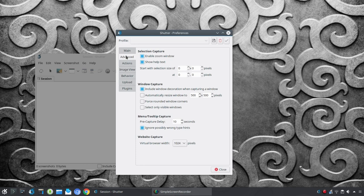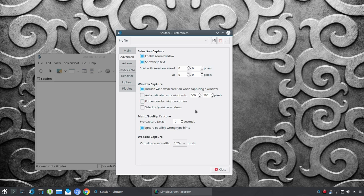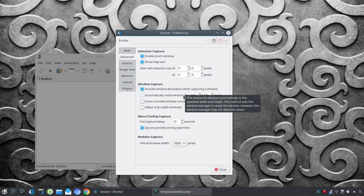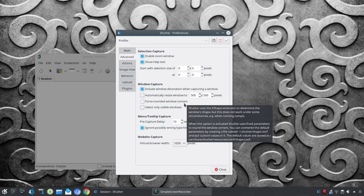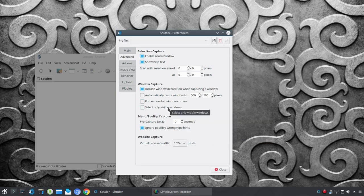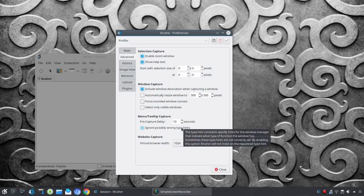Again, quickly, we want to go through this. So, you can, under advance, you can enable a zoom window, show or not show the help text. Now, under window capture, you can include window decoration when capturing a window. And we'll see that when we go through the process. You can automatically resize the window to whatever you select or force rounded corners. So, when you make the selection, you would have rounded corners. Or, select only visible windows. You can also set up some delay. And I'll show you where that comes in handy.